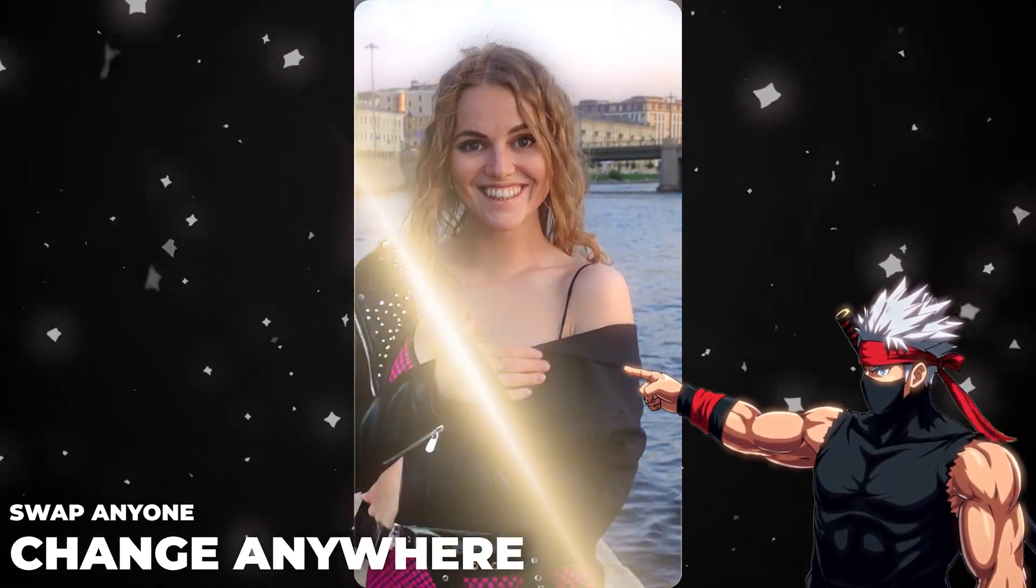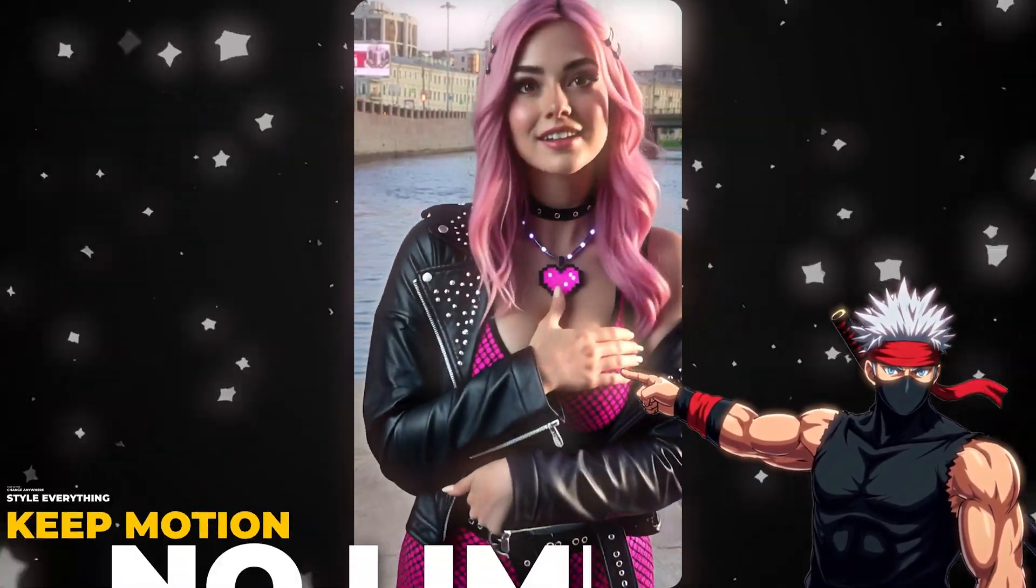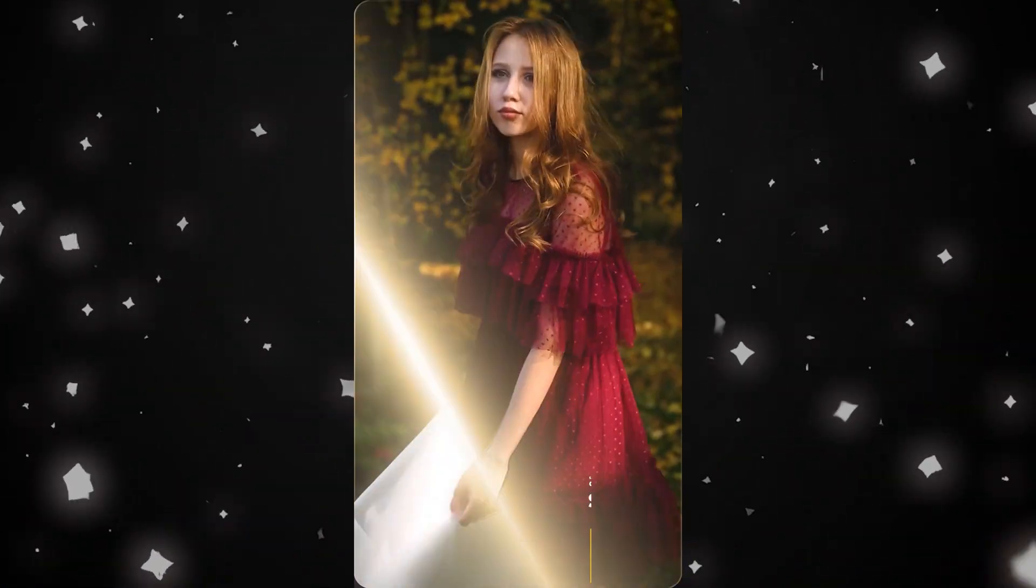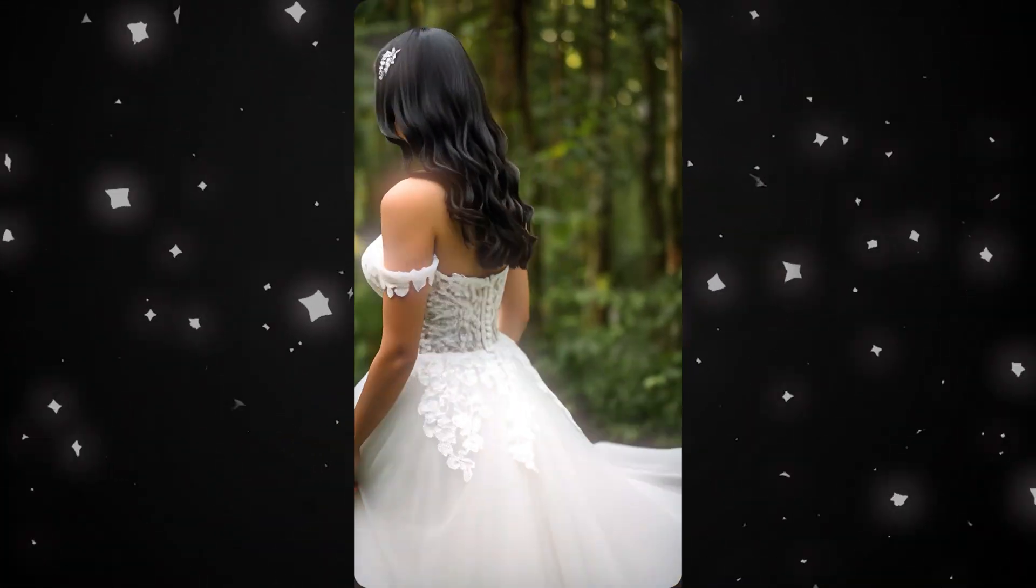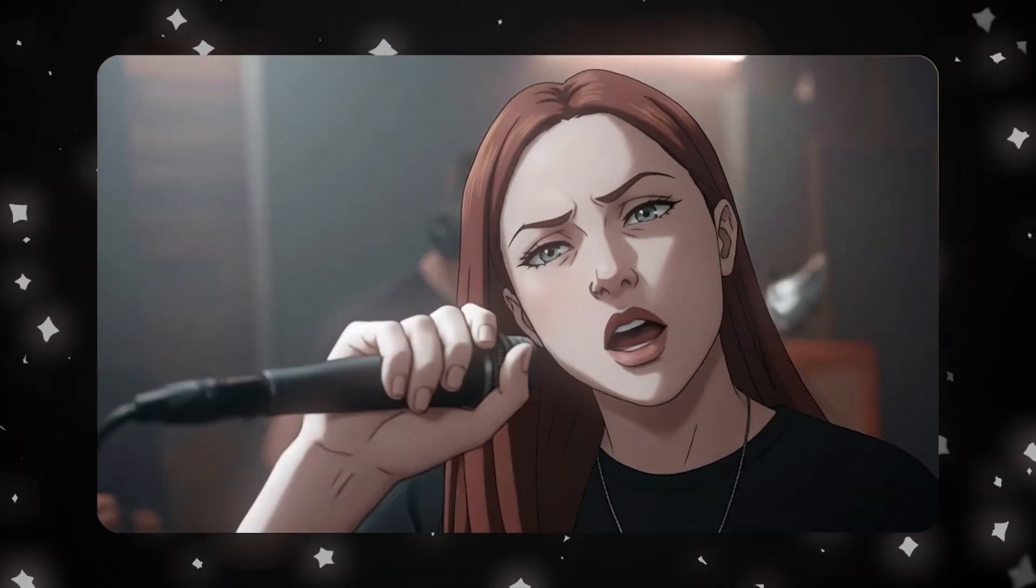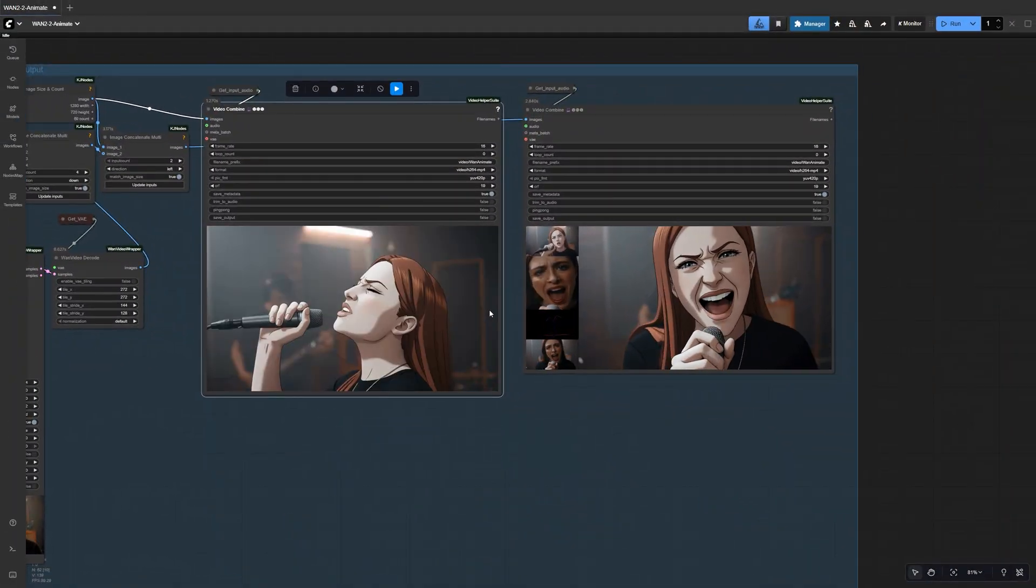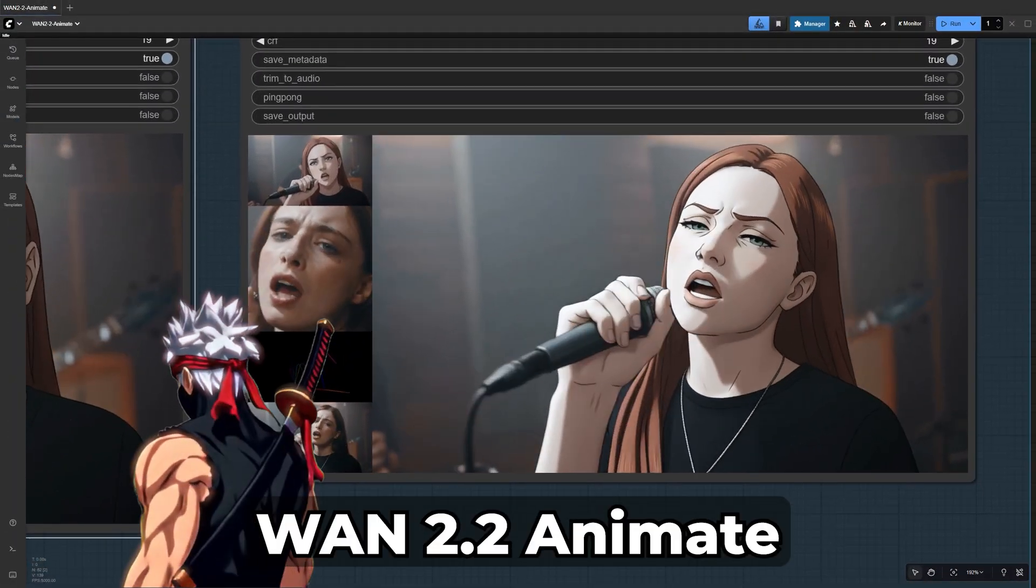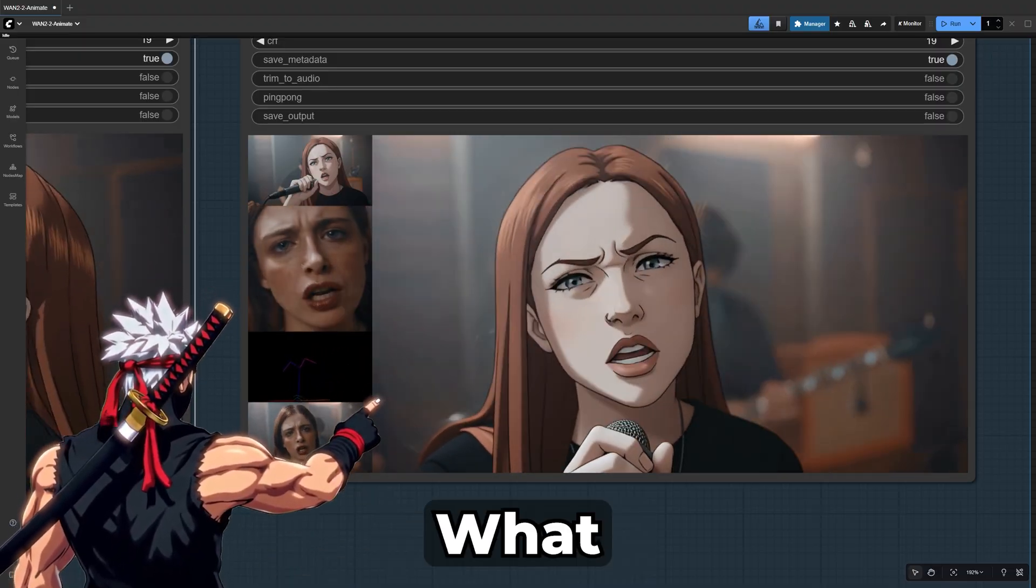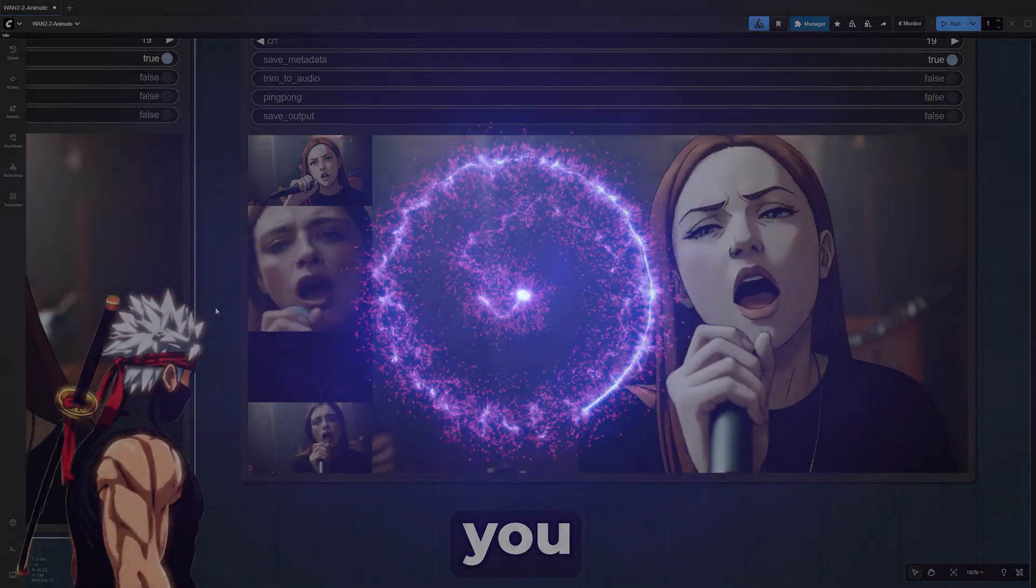Take any video and swap the character completely, or even better, turn it into a whole new scene with a brand new background too. And if you really want to go wild, you can restyle the entire thing into anime while the motion and lip sync stay perfectly real. This is WAN 2.2 Anime in Comfy UI, and what it can do will surprise you.